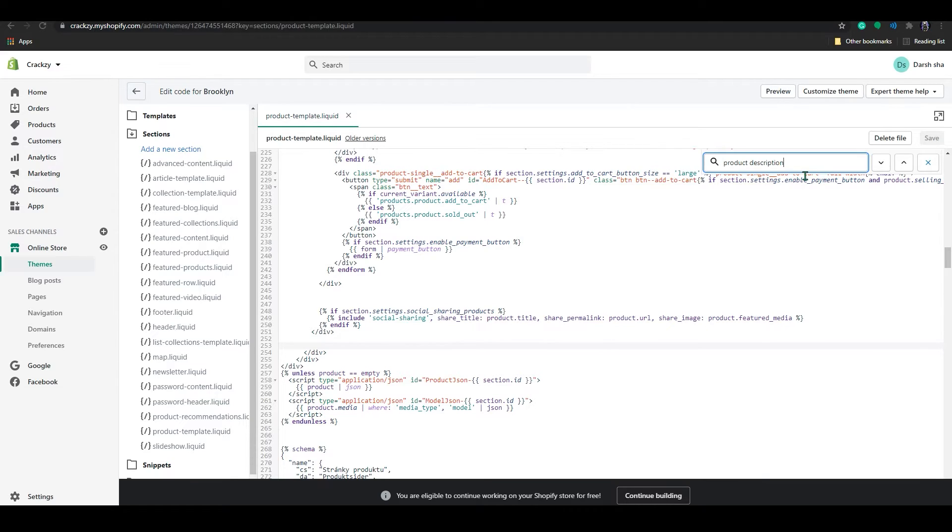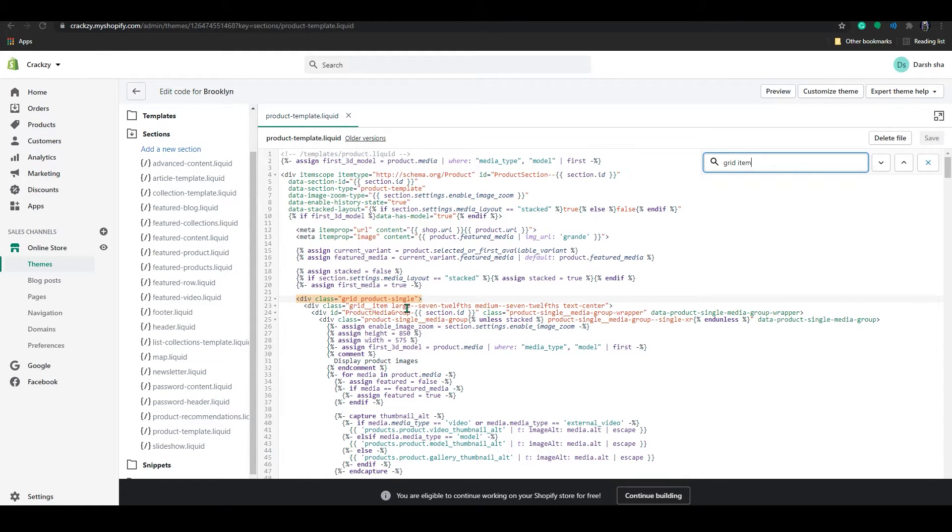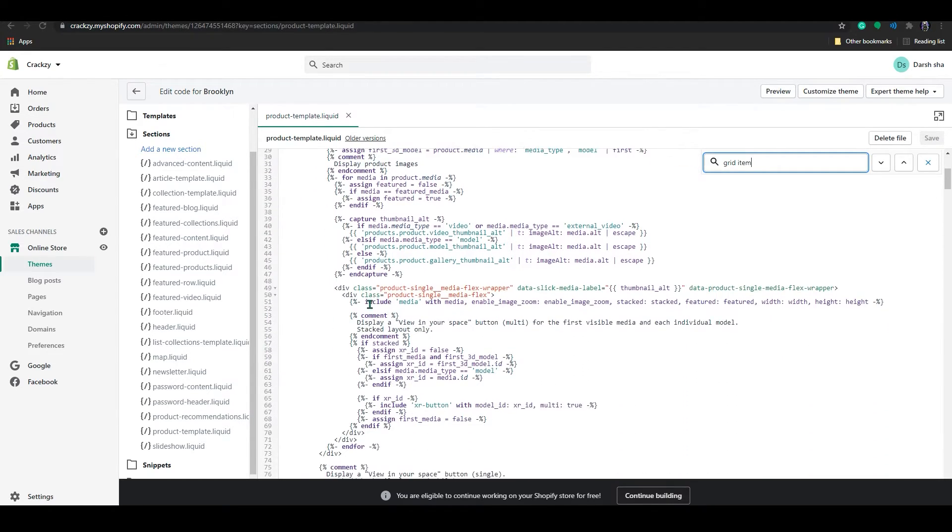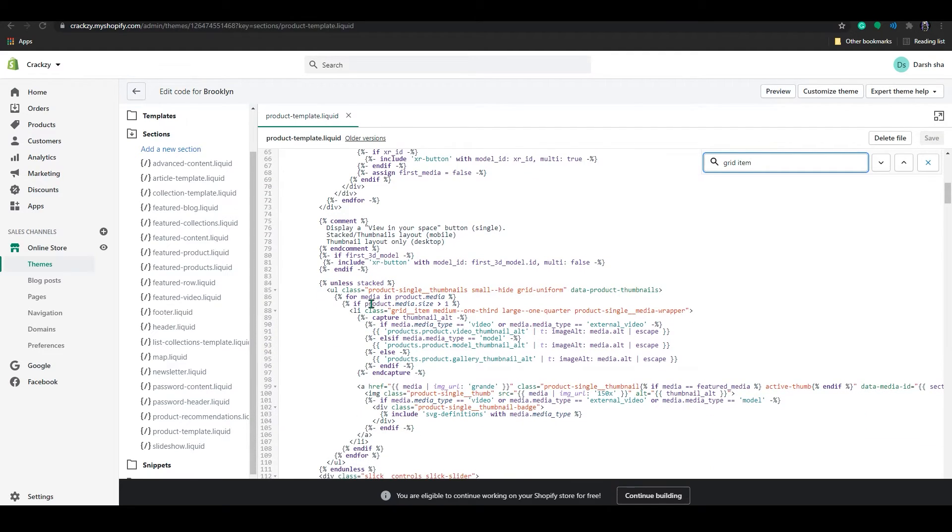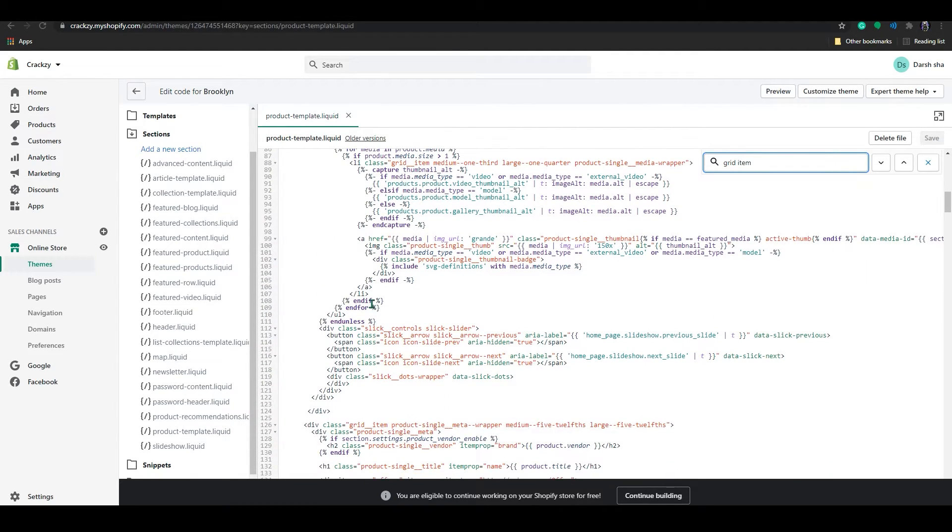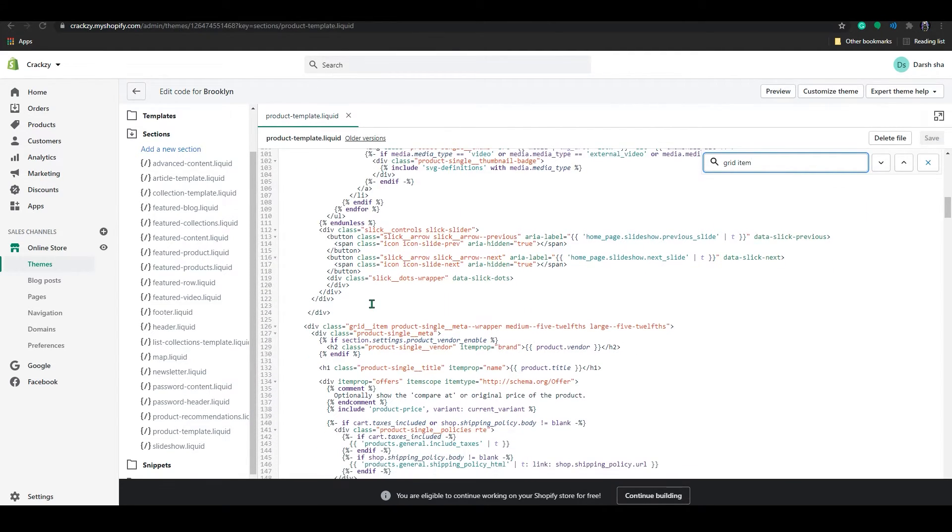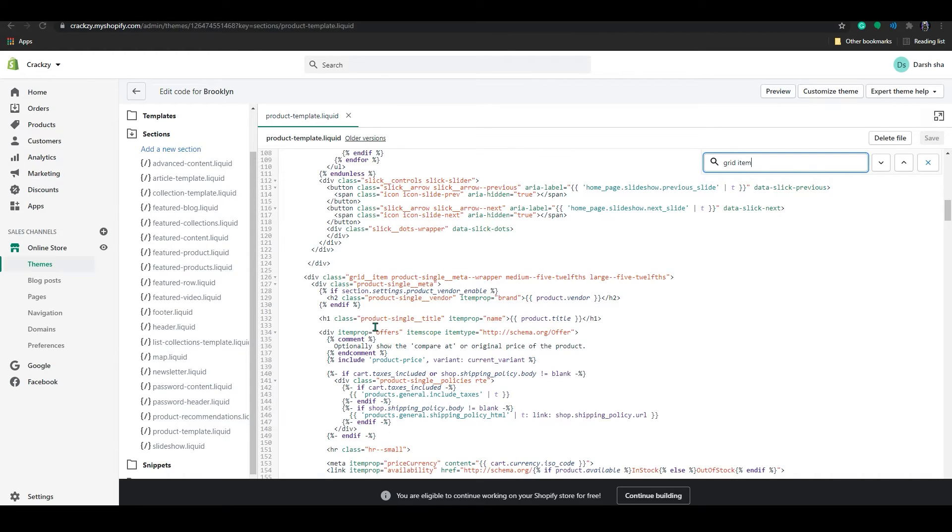And in search bar, I will search grid. In here you can see grid product single item, right? When you go here, scroll down. Where you can find grid item product single meta wrapper, product single meta title, all this here, right?